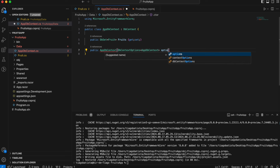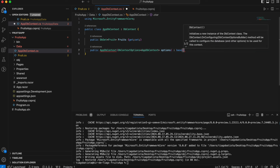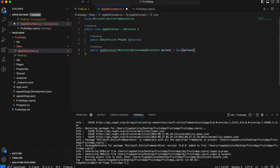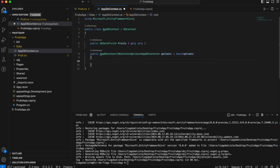This is a pattern that we have to follow in order for this to work. We have the entities and the AppDbContext. Now let's add some features.